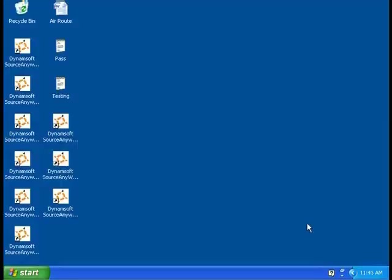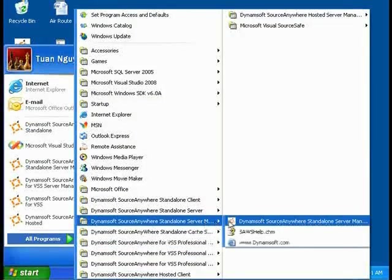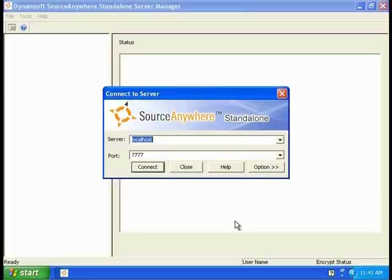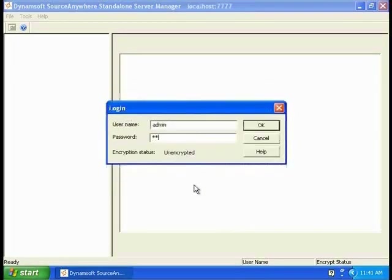So far, I've shown you the Source Anywhere Standalone Client and how to integrate it into Visual Studio. Now I would like to show you our Source Anywhere Standalone Server Manager. Server Manager is used to manage the server and also the repository. First, we need to connect to the server and log in as admin.